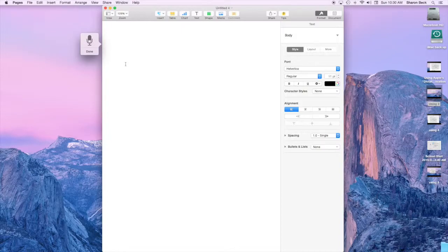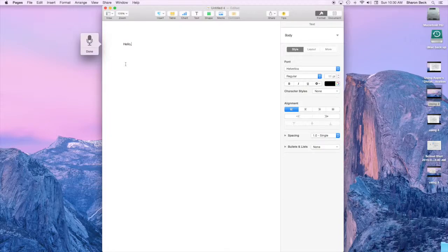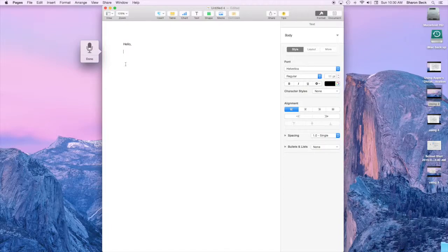I just opened up a page in Pages and you can see that the little microphone shows up. I just started out by saying 'hello comma how are you today question mark' so that you can see how well it works.